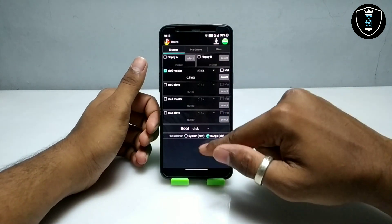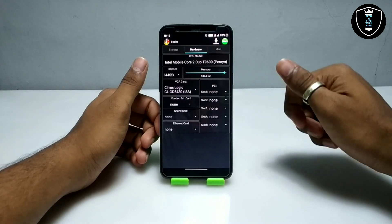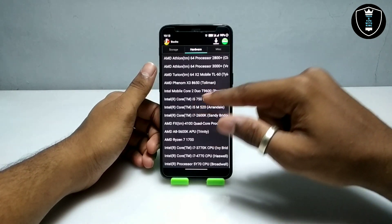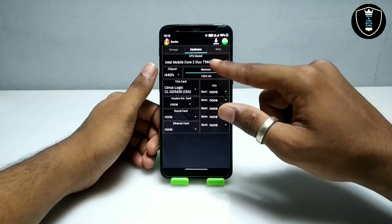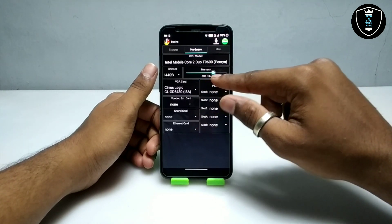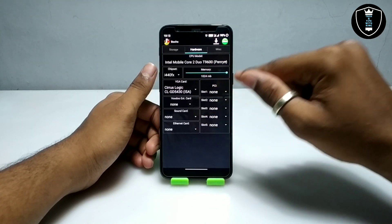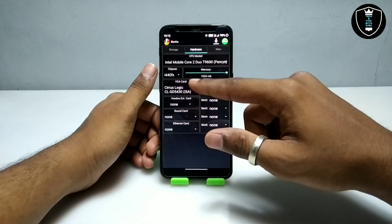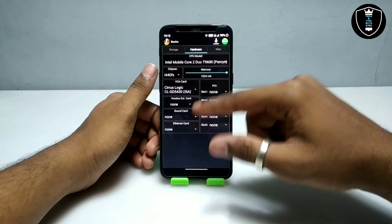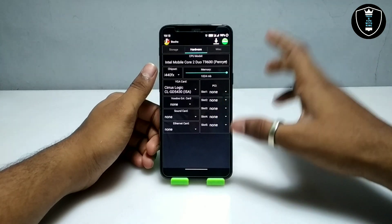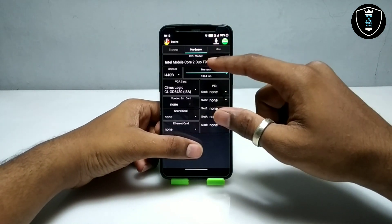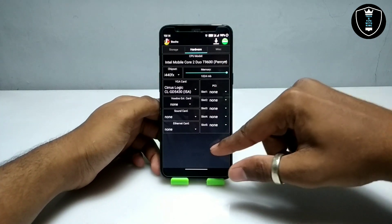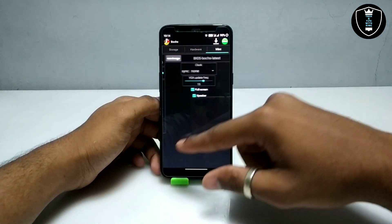Then you have to swipe to the right. After swiping right, you have to select the CPU model — I'm going to select the Intel Core processor. For RAM, I'm going to select the maximum amount. You don't need to do anything in the chipset or VGA settings; everything will be default. Just select the CPU model and set the RAM.